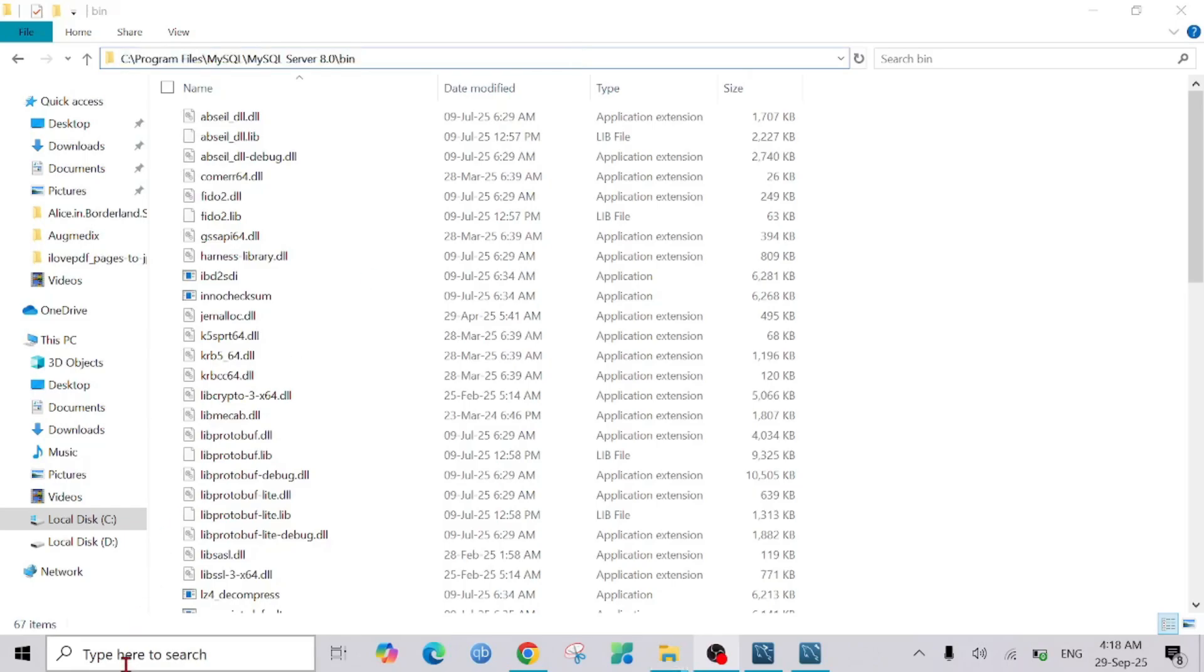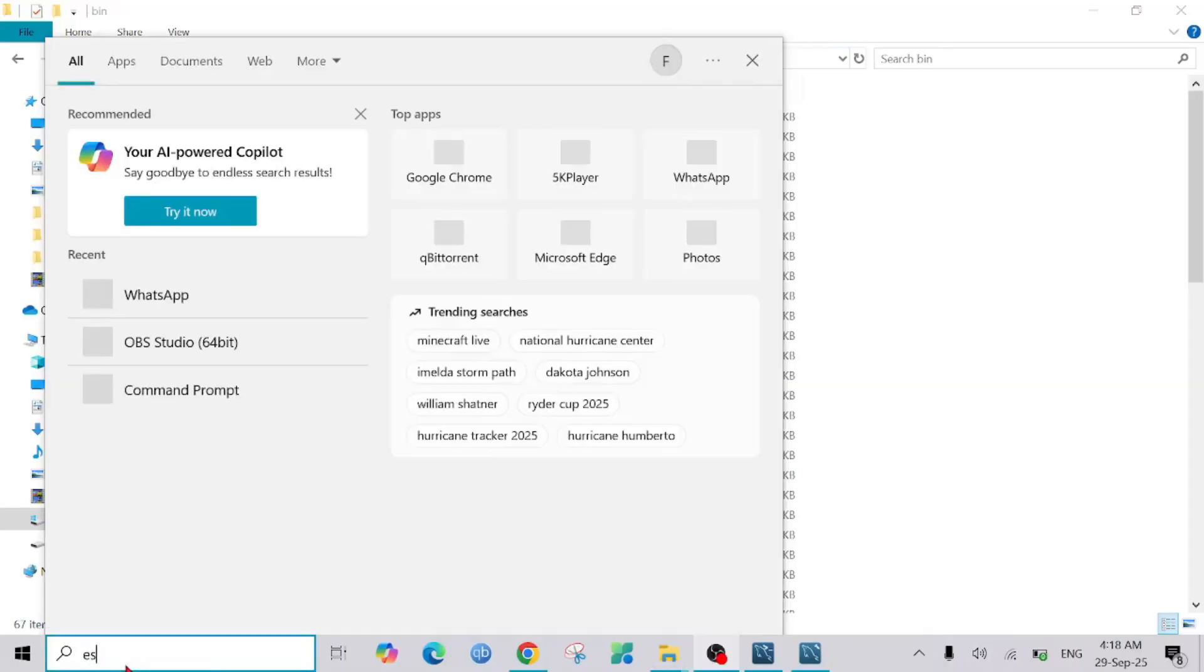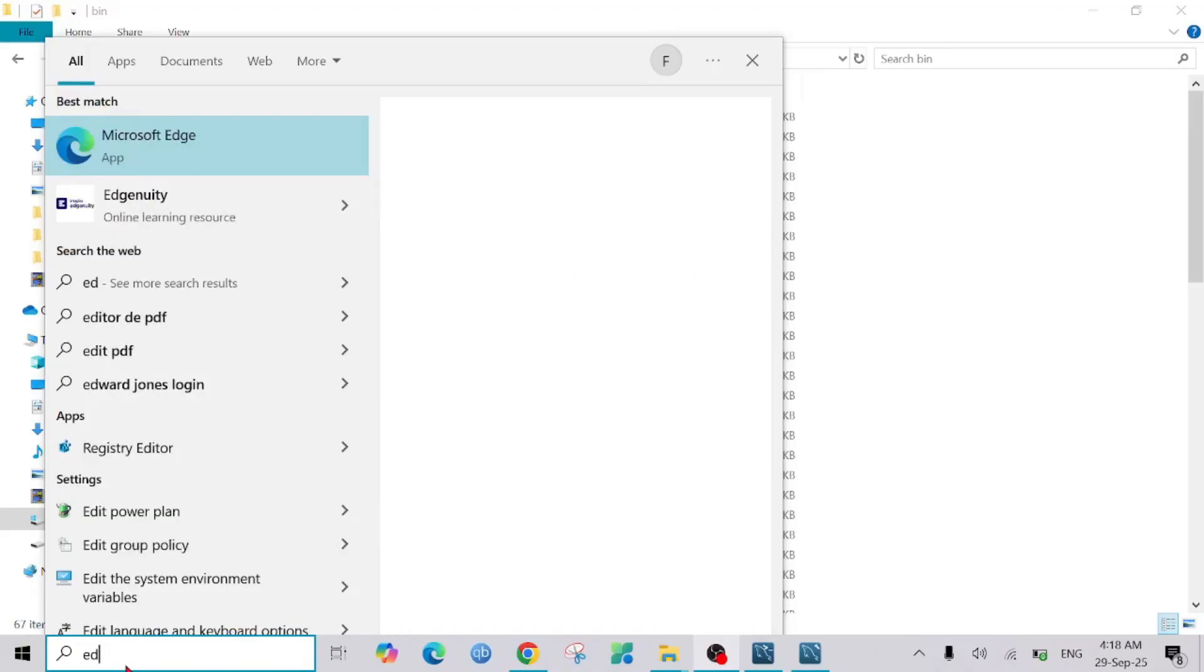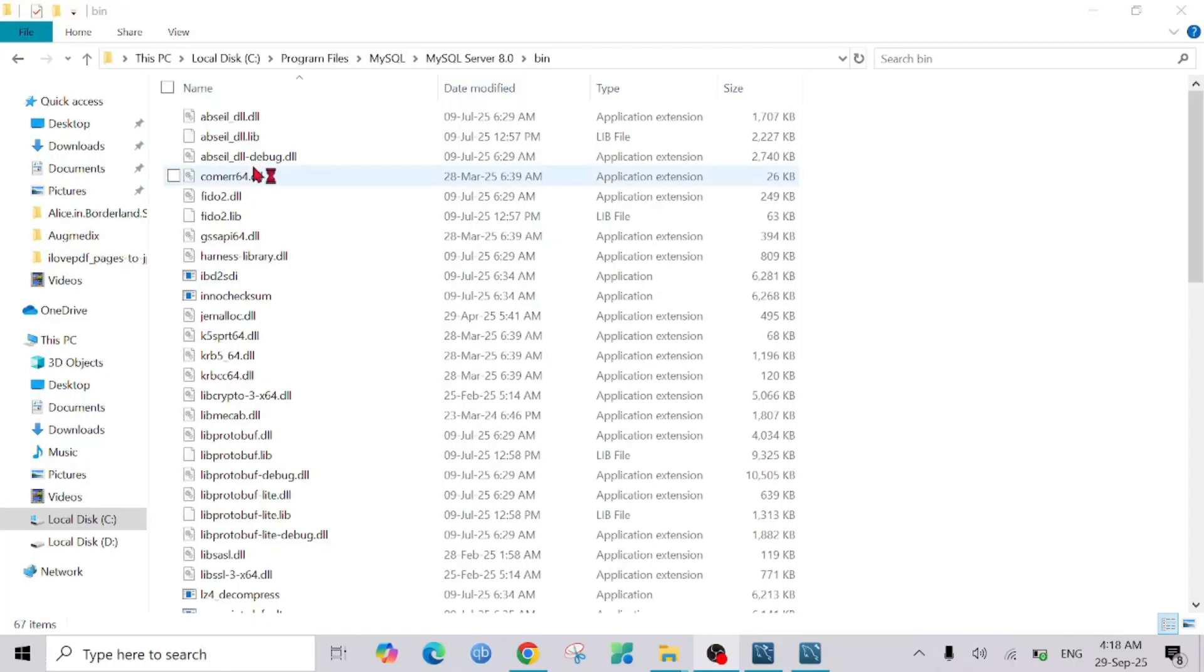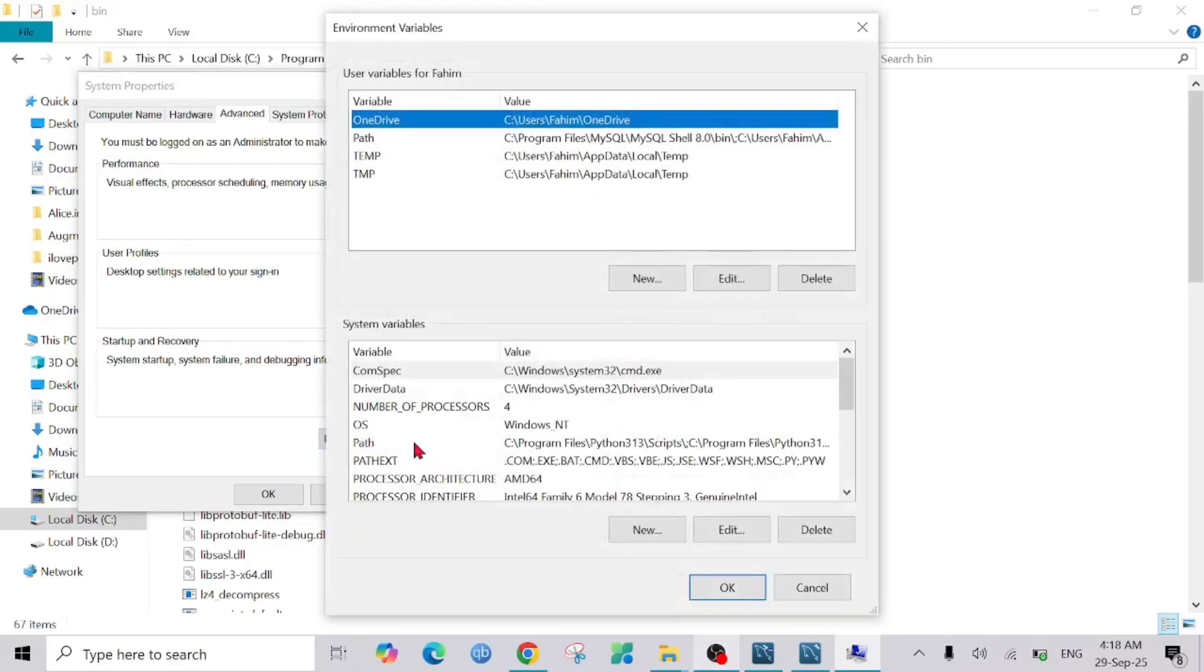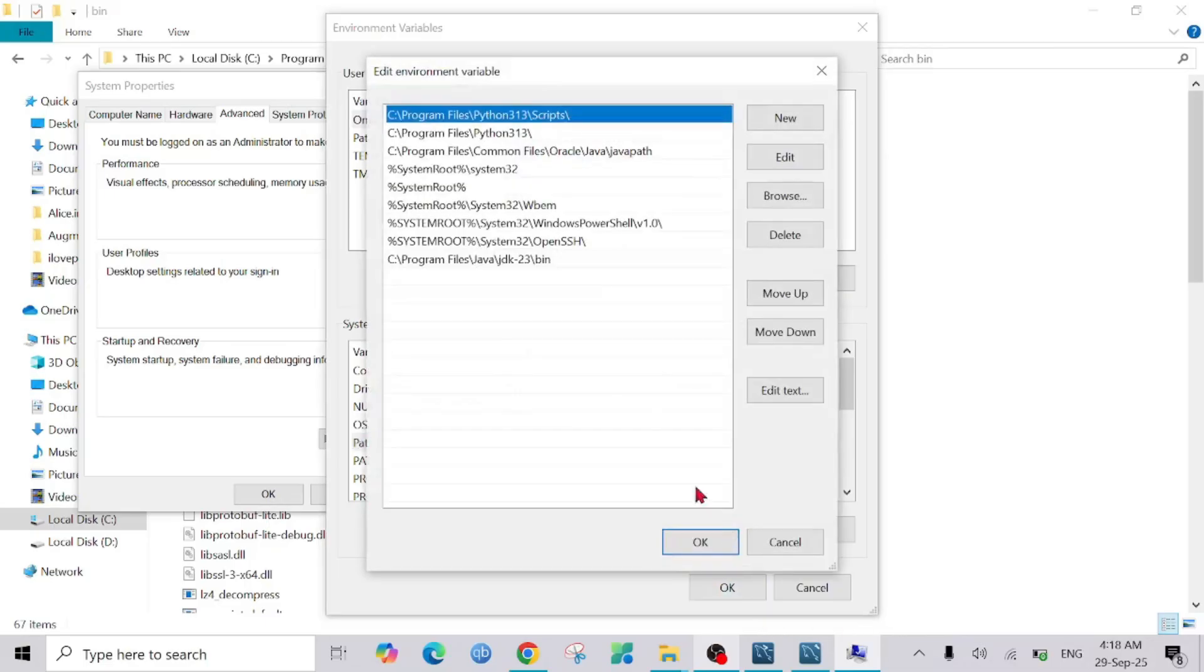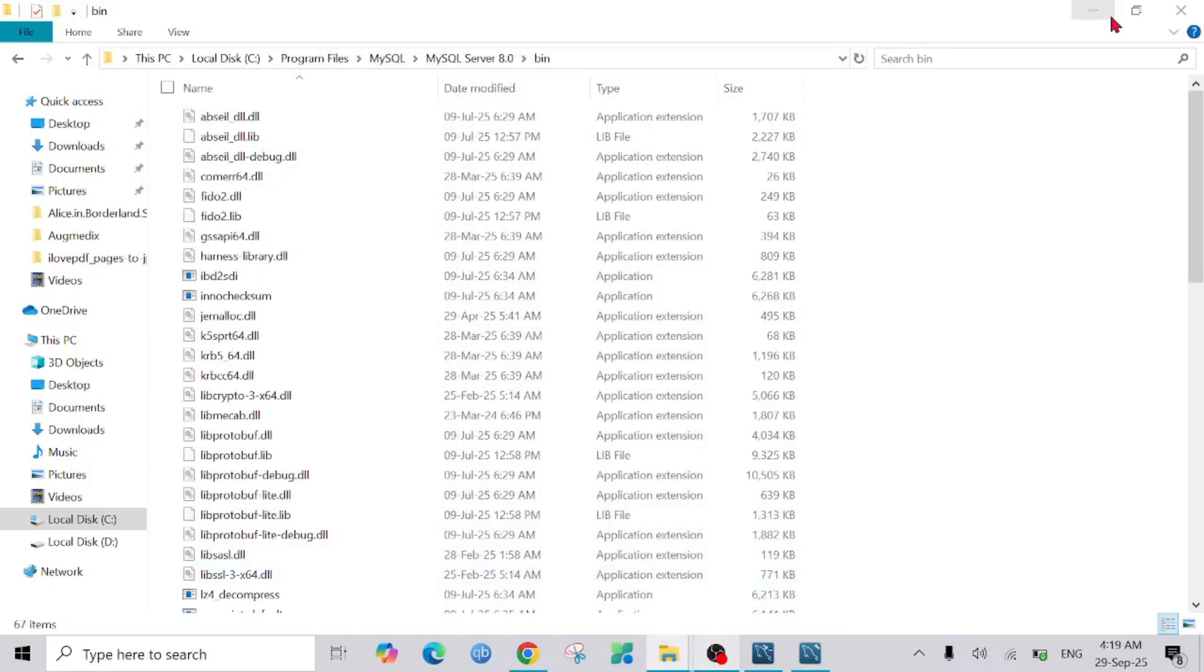Now go to the search option here and type 'Edit environment variable'. Edit System Environment Variable, click it. Select Environment Variables here and select this option Path, select Edit, and here click New. Just copy-paste the path we just copied and select OK, and select OK and select OK.